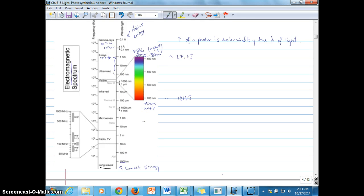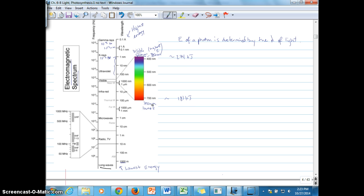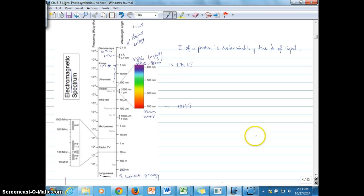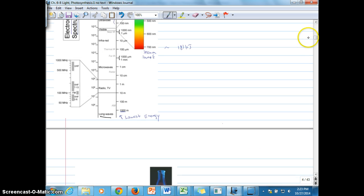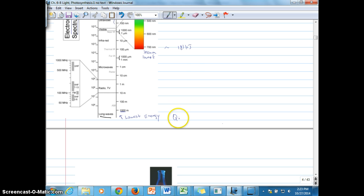Now that we've looked at the visible spectrum in the context of the whole electromagnetic spectrum and have an idea of the wavelengths of light from 380 to 750 nanometers and the kinds of energy contained within those wavelengths, we can take a look at the next question: how do plants acquire the energy from this visible spectrum?